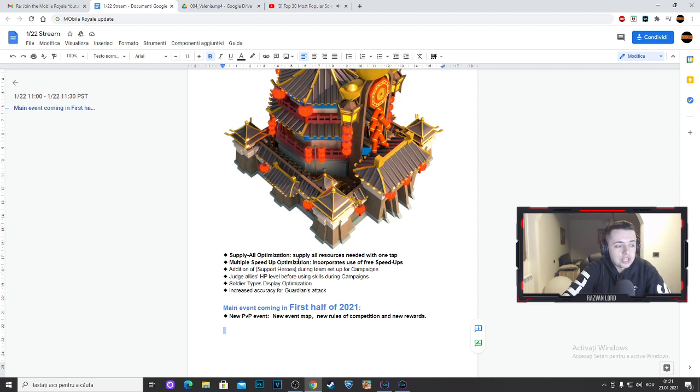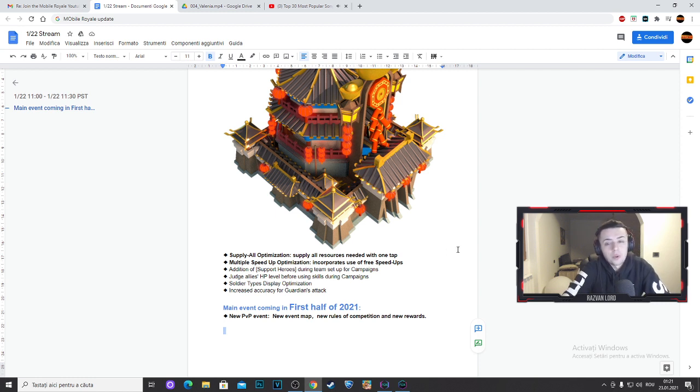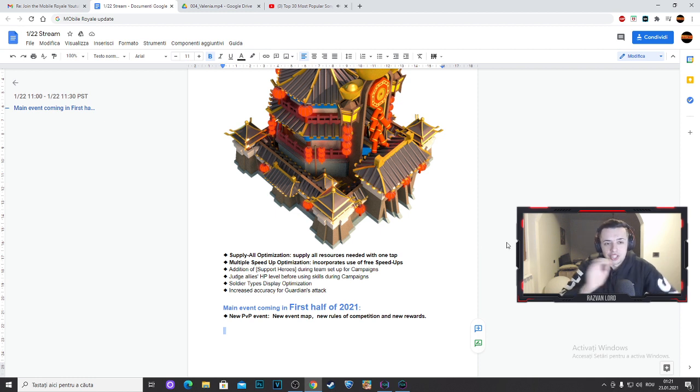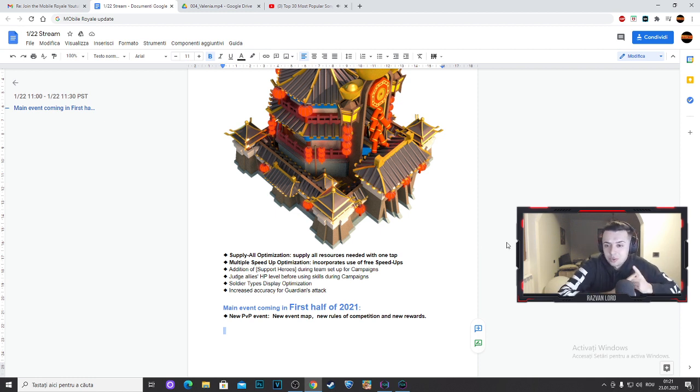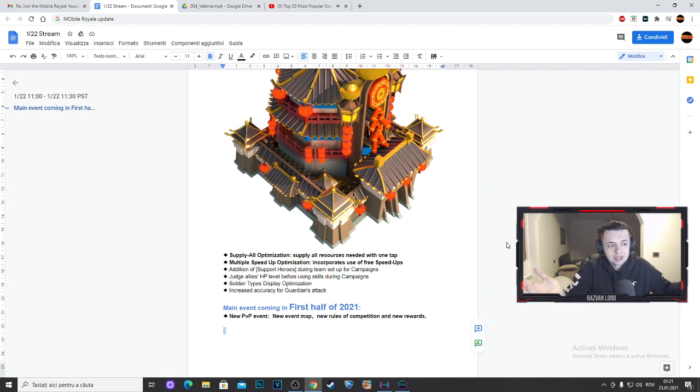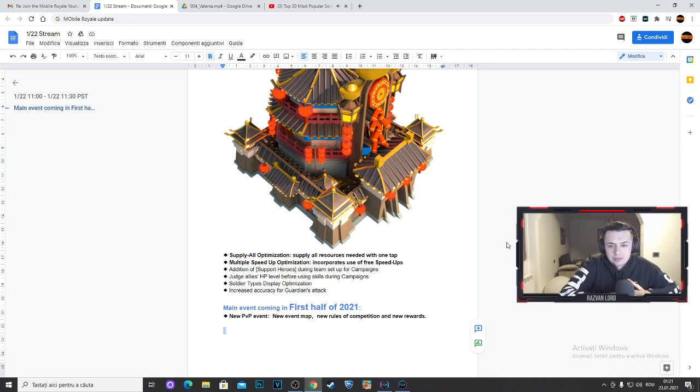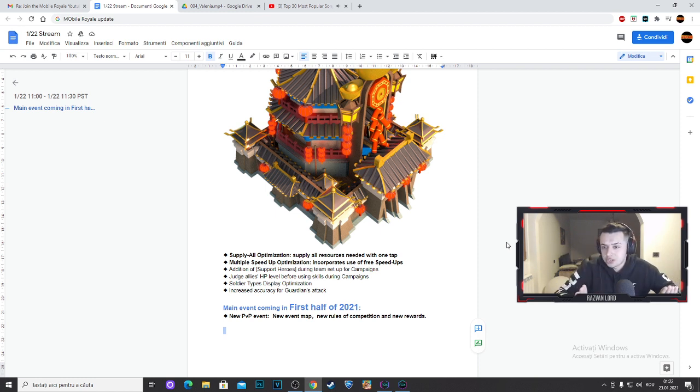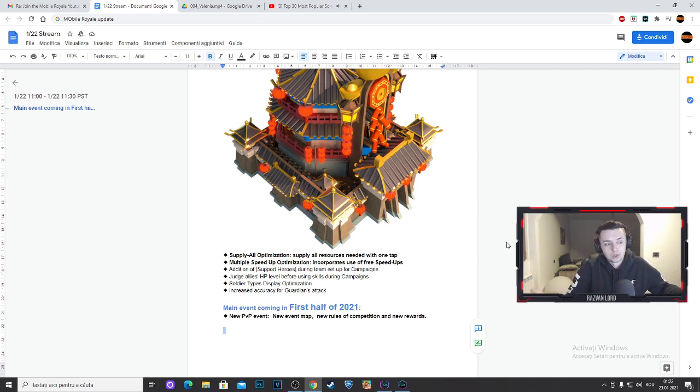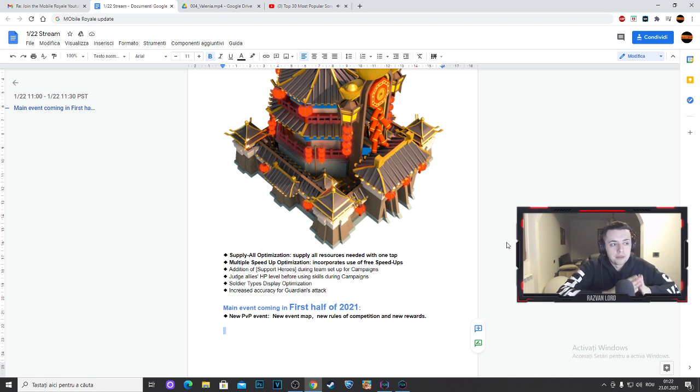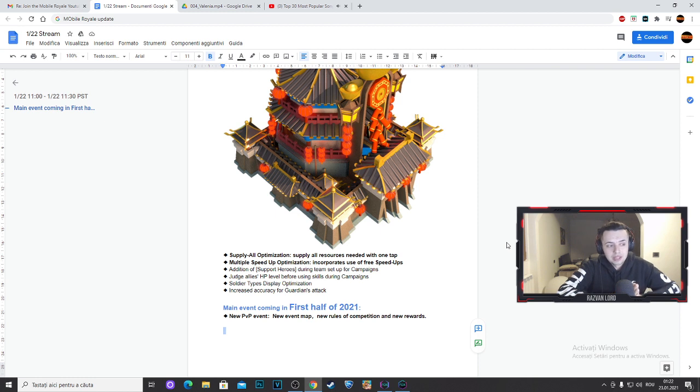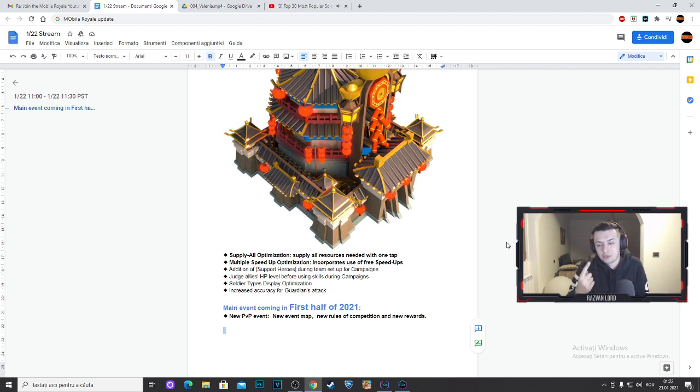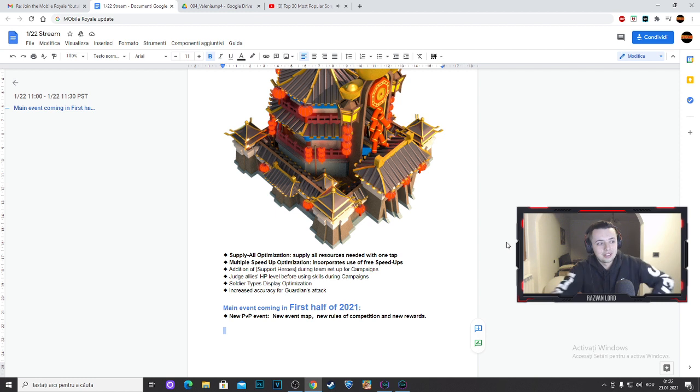Let's check more updates. Supply all optimization, supply all resources needed with one tap. So this means you can send how many resources you want just with one tap. This is great guys. I think that's what they're telling, because supply all resources needed with one tap. I mean you just click once and you send all the resources that you want. I think that's cool. I think you still have a 2 billion maximum resources limit, but if you can send in one second 2 billion resources, I mean that's very good.